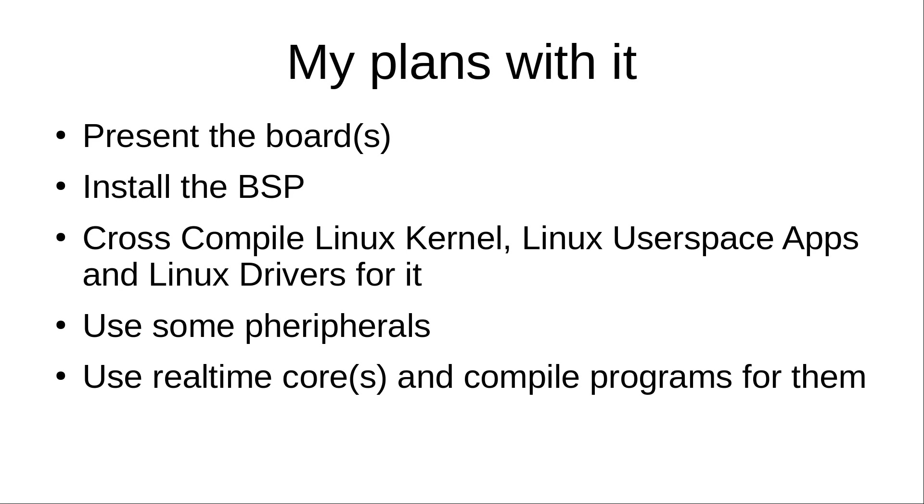Then we will do the actual work. We will cross-compile the Linux kernel, Linux user space applications and some Linux drivers for it. Then I will show you how to use various peripherals. For example, the carrier board from 4Linx has CAN bus integrated. And I want to show you how to use this.